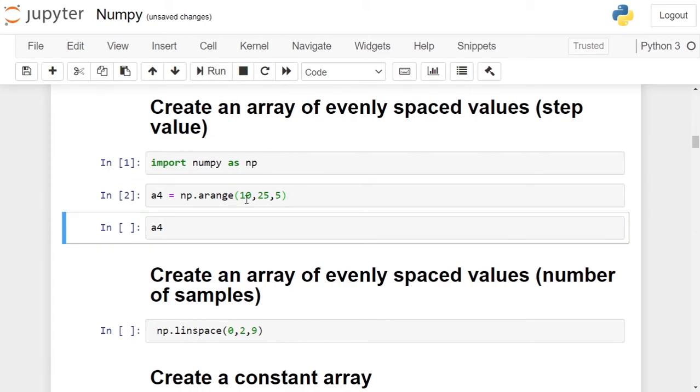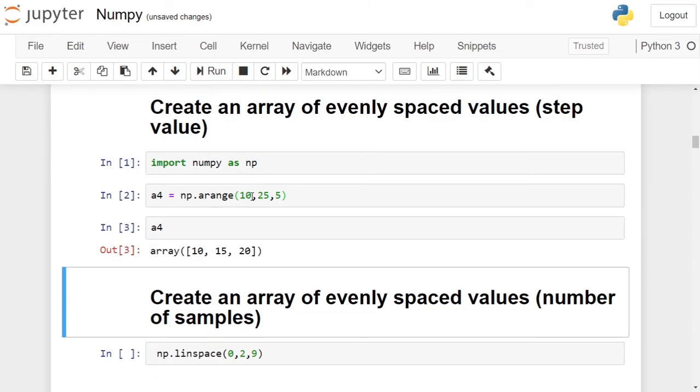Start value, end value, and step size. We check the content of numpy array A4. It contains 10, 15, and 20.